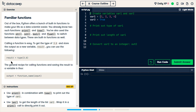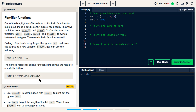One thing they show is an example: result equals type of 3.0. So that means it's going to check the type of 3.0 and store that type in the variable called result. The general recipe for calling functions and saving the result to a variable is: your variable equals the function name, then open parentheses, what you're calling the function on, then close parentheses.